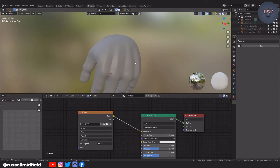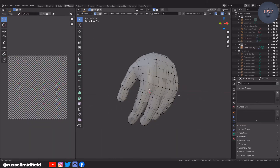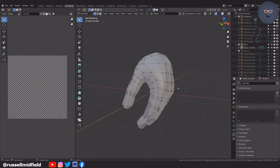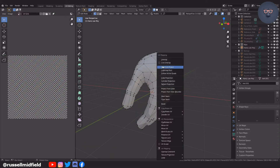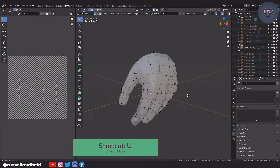We will now go back to the UV editing tab and tab into edit mode. Now we will start creating some seams on our mesh to unwrap it. Press U and then select the Live Unwrap option first.